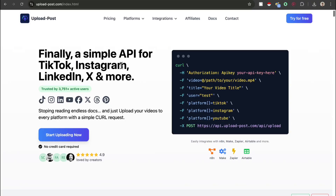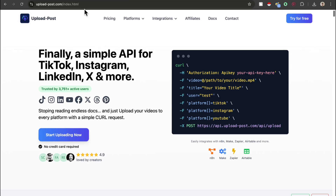To actually upload these videos to your social media profiles, we're going to be using a tool called Upload Post. As you can see, all the supported social media platforms are right here and it can directly integrate with N8N, which is just fantastic.